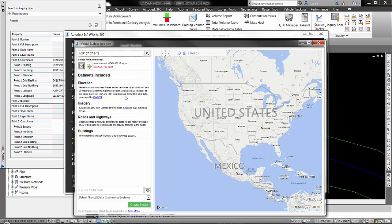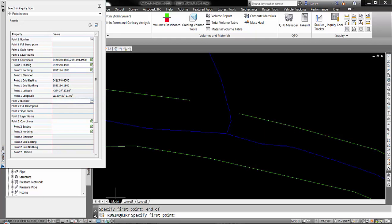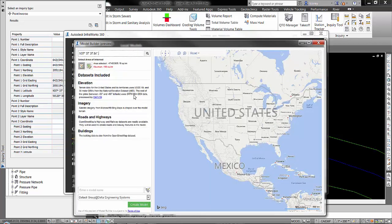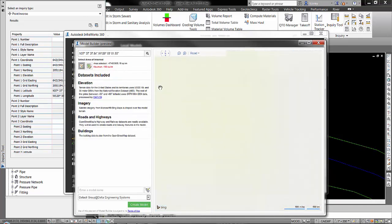I'm going to put a comma in there. Then I come back over to Civil 3D point one longitude, right click, copy value to clipboard. Go back to InfraWorks, the model builder, right click, paste and hit the search button.